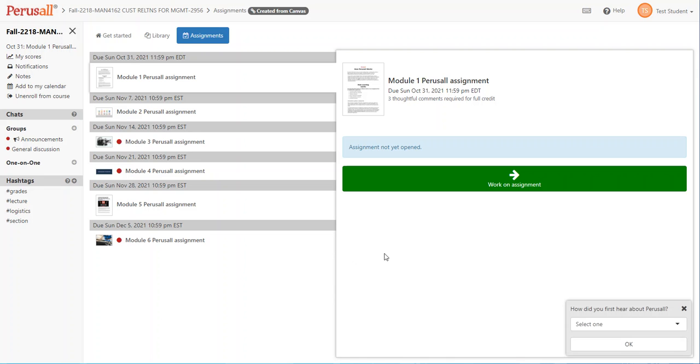Hi and welcome to Perusal. Many of you may be wondering what exactly is Perusal. In a nutshell, Perusal is a way to discuss articles, videos, web pages, podcasts, and other materials with your classmates using technology.